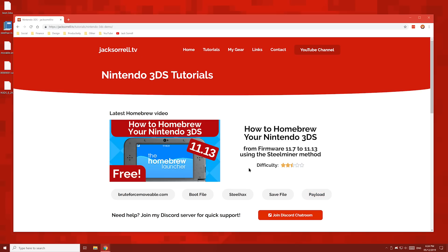And remember, if you need any help with any of the steps in this video, click this button to join my official Discord server.